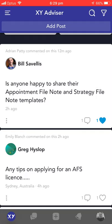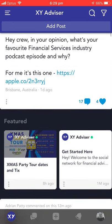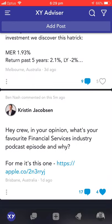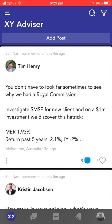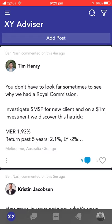Currently, however, just for launch, we're keeping everything on the same page. So what you're going to notice is that it's really intuitive and easy to use.